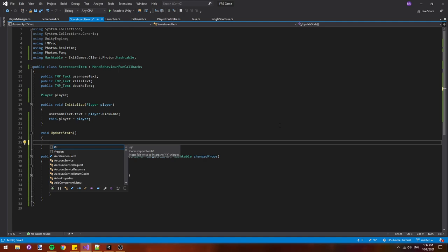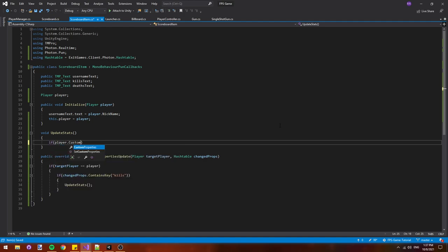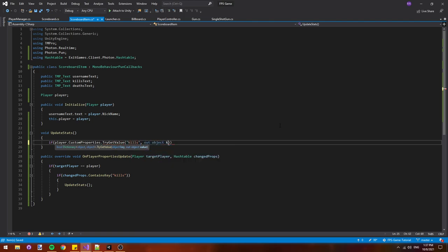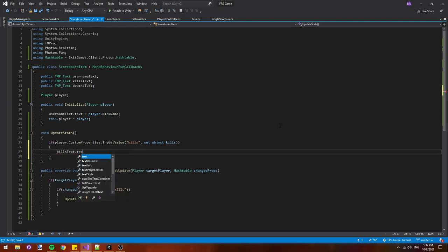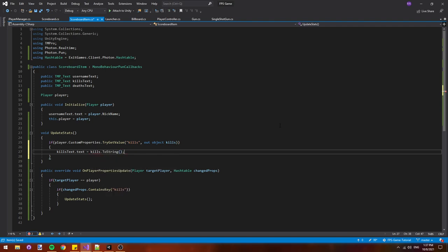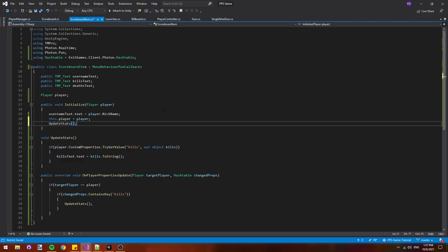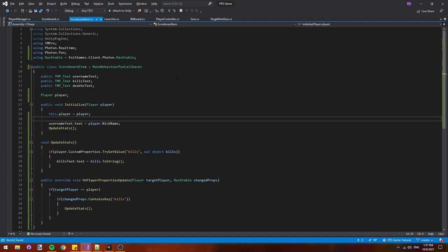We're making update stats a function instead of just calling it in the if statement because we're also going to call it in the initialize method when the player first joins the room. To account for this we can't guarantee that the kills value will always be a custom property. It might not have been incremented yet. So we'll say if player dot custom properties dot try get value of kills and then we'll say out object kills. Then kills text dot text equals kills dot to string. So we'll get the property if it exists out of the player's custom properties then we'll make it into a string and display it on our kills text. If the kills property hasn't been set yet we just won't do anything. In our initialize function let's add a call to update stats. This ensures that if we join a room late the scoreboard will say the right amount of kills for each player.